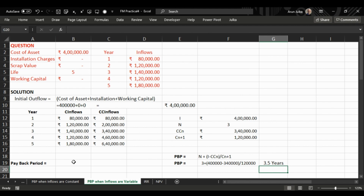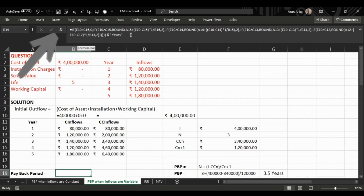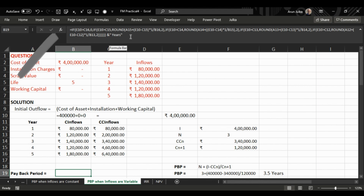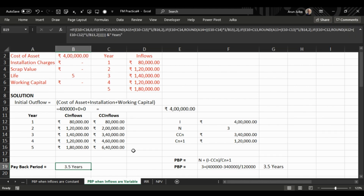Alternatively, we can use a nested IF function. Just pause the video and check the formula in the function bar. Using this nested IF formula, you can straight away calculate the payback period easily. The answer is again 3.5 years.